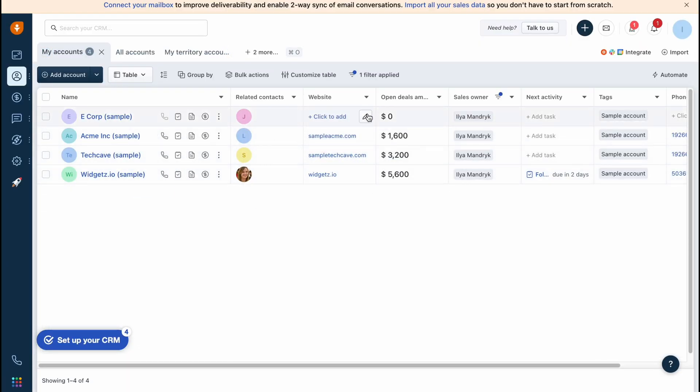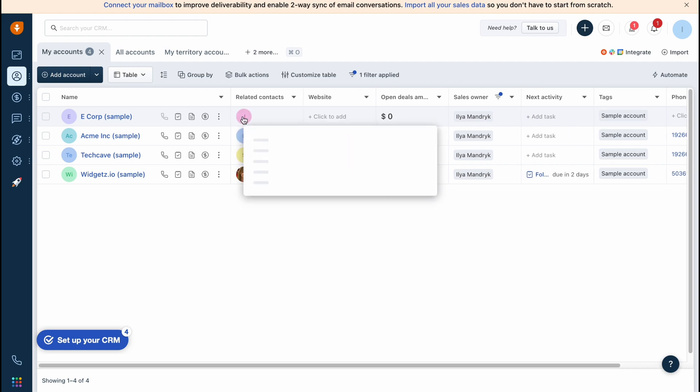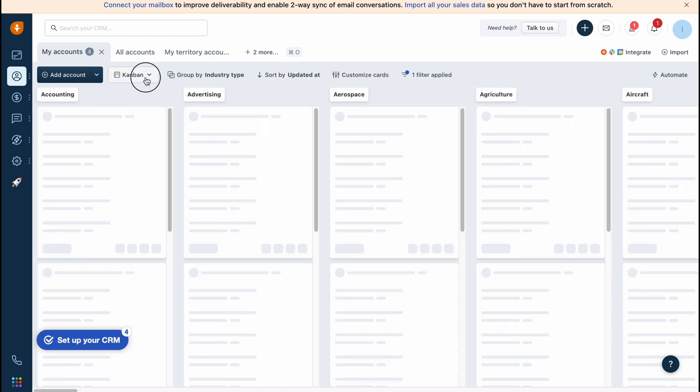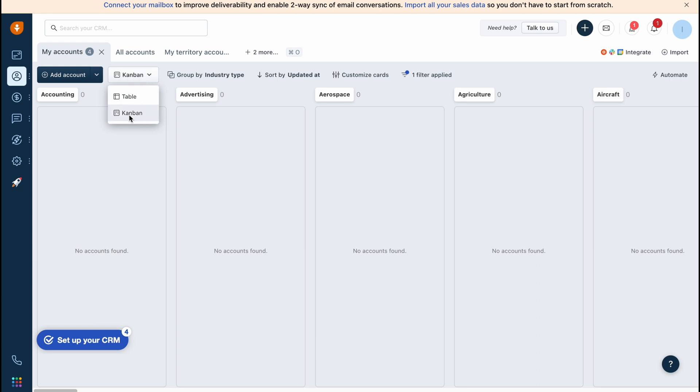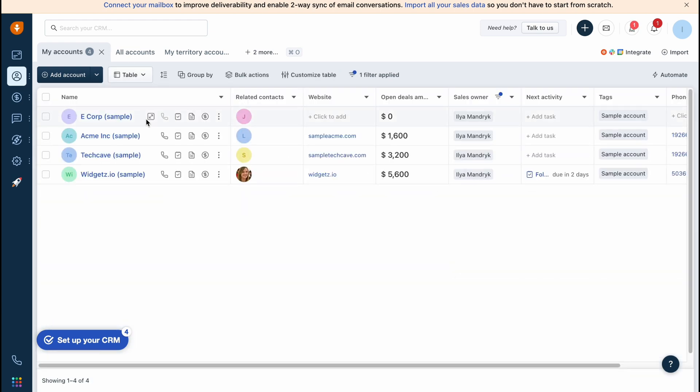The same way we can interact with accounts. We can find all the accounts right up here, also find a lot of information. We can add them in the same way - simply click on add account right up here. What's really interesting is that we can also change the view from the table to kanban.